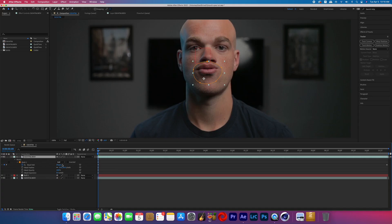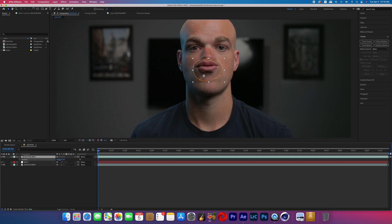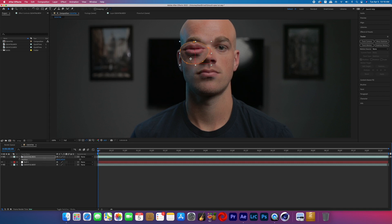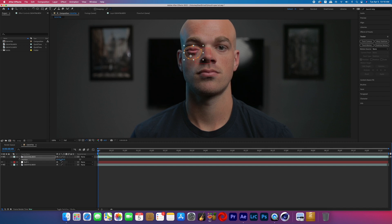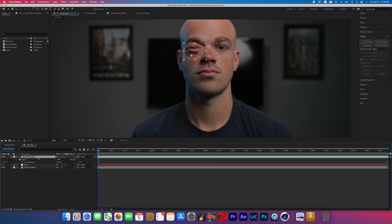Now if you hit P on the keyboard it brings up the position values, and you can reposition your mouth to cover the eye. Then if you hit S on the keyboard you can bring up the scale so that you can scale down the mouth to perfectly cover the eye and not look too big. Then adjust the mask feather.